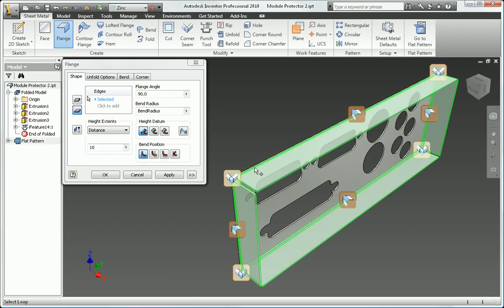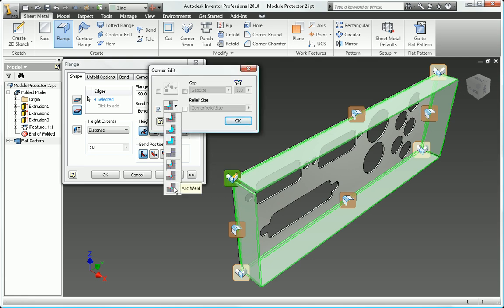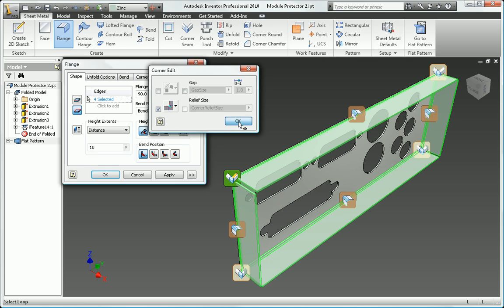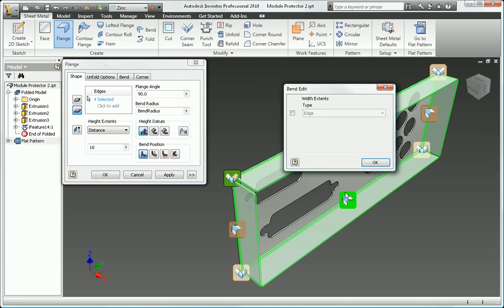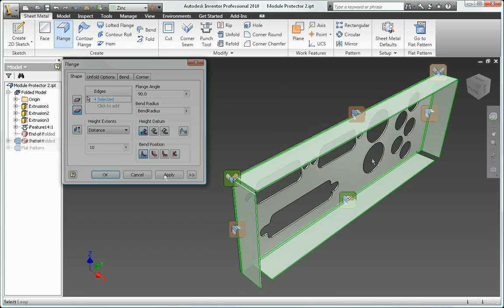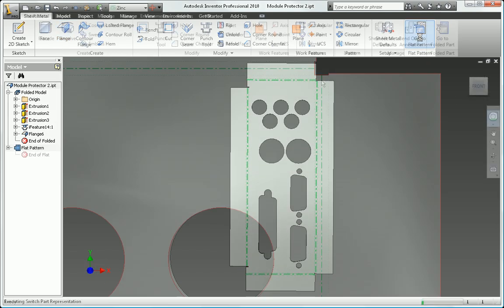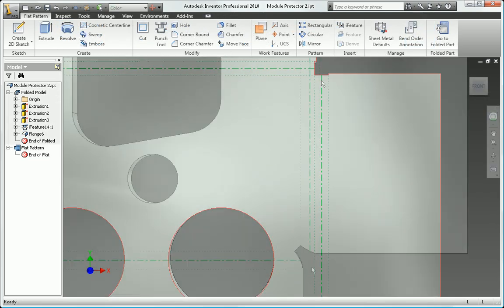Inventor includes dedicated sheet metal commands to create folds, hems, and flanges, with automatic mitering and rich unfold options, including easy-to-use overrides for seam overlap and corner relief options that allow you to quickly specify corner behavior without creating extra features.